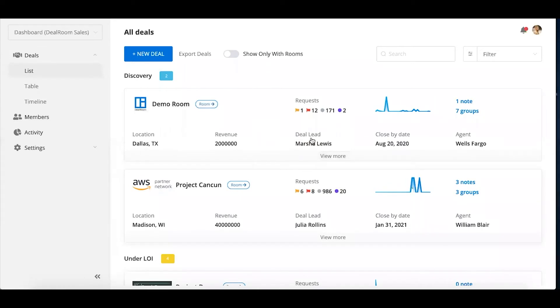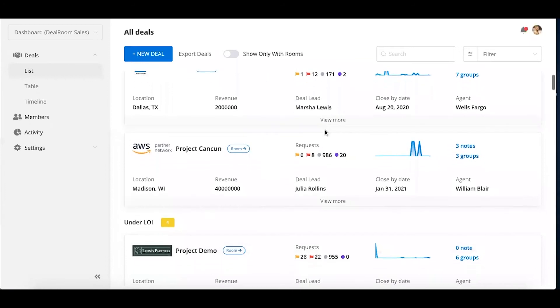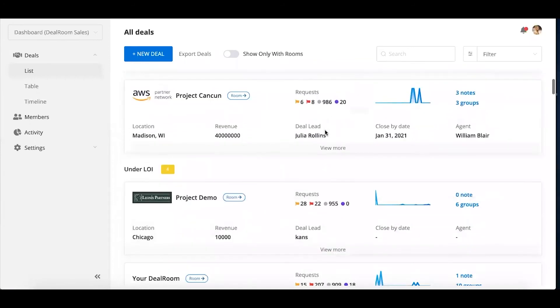This is all customizable as well, so you can choose what you want to be shown about the deal for you internally to look at, or maybe on the biz dev side if you wanted to have cards made for different deals that you're looking at.